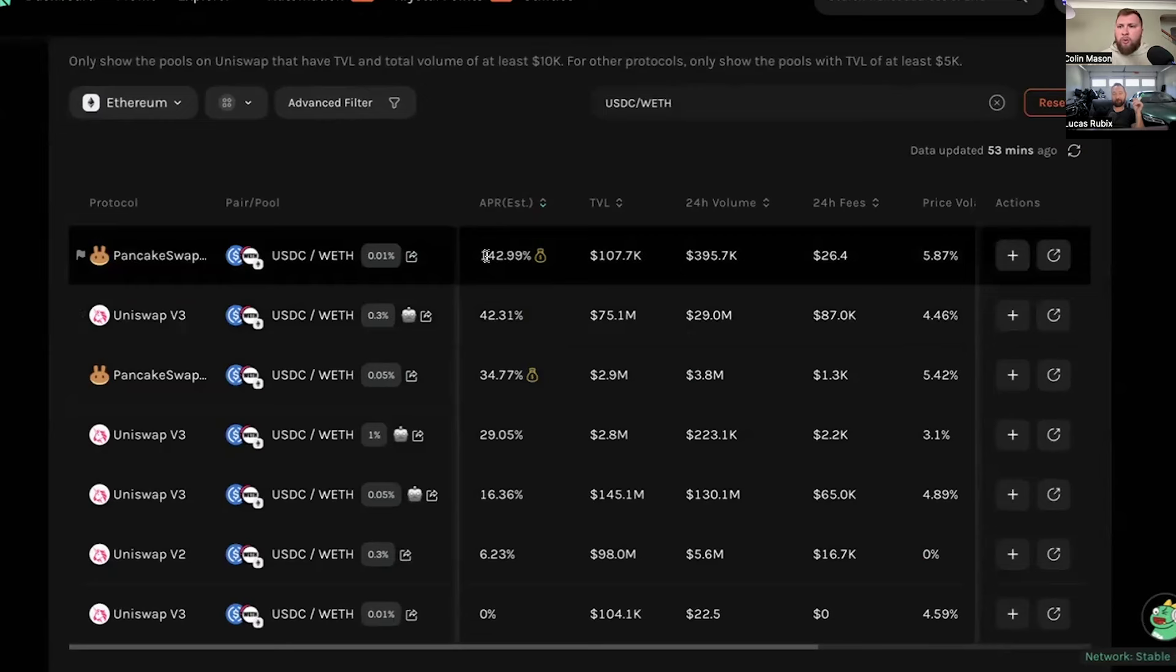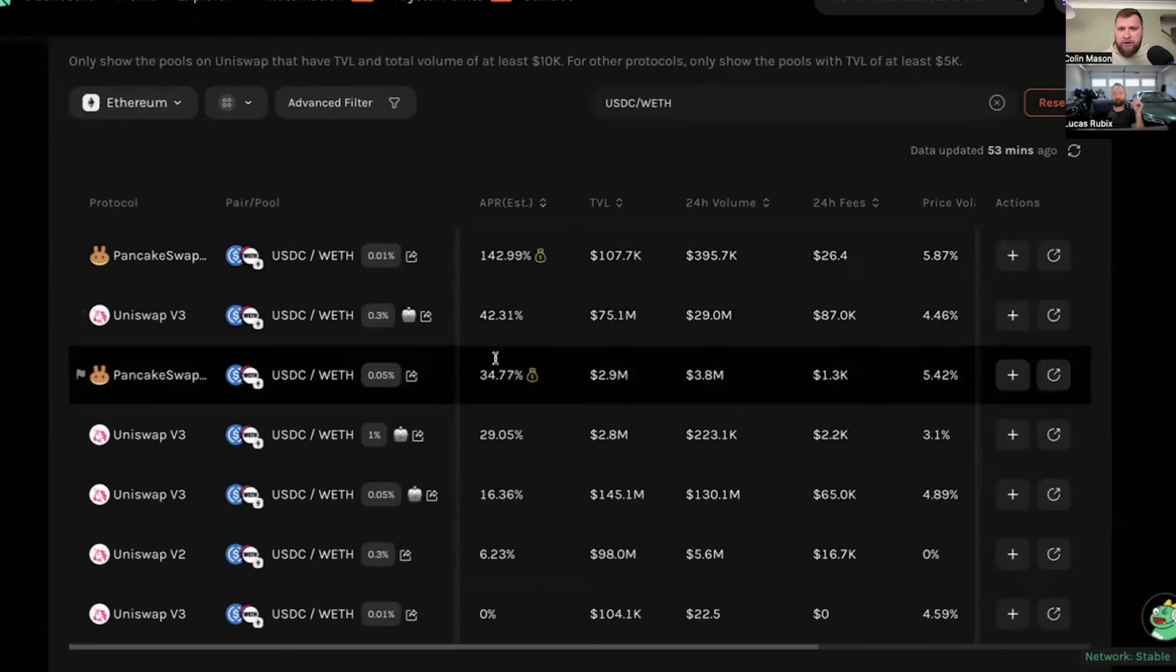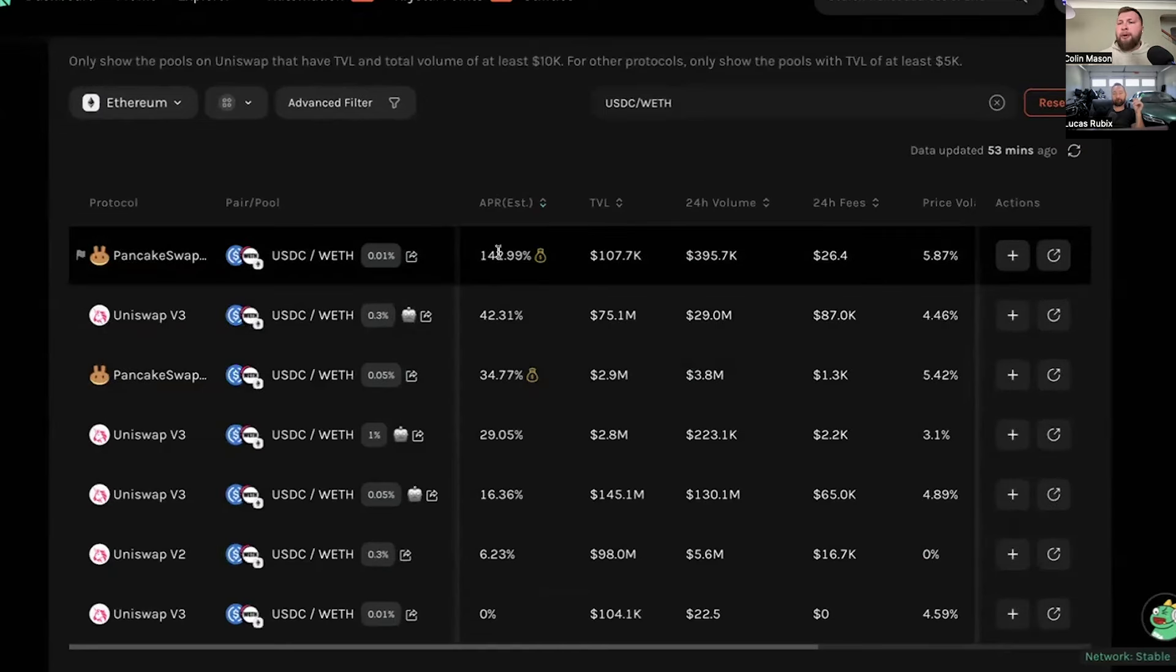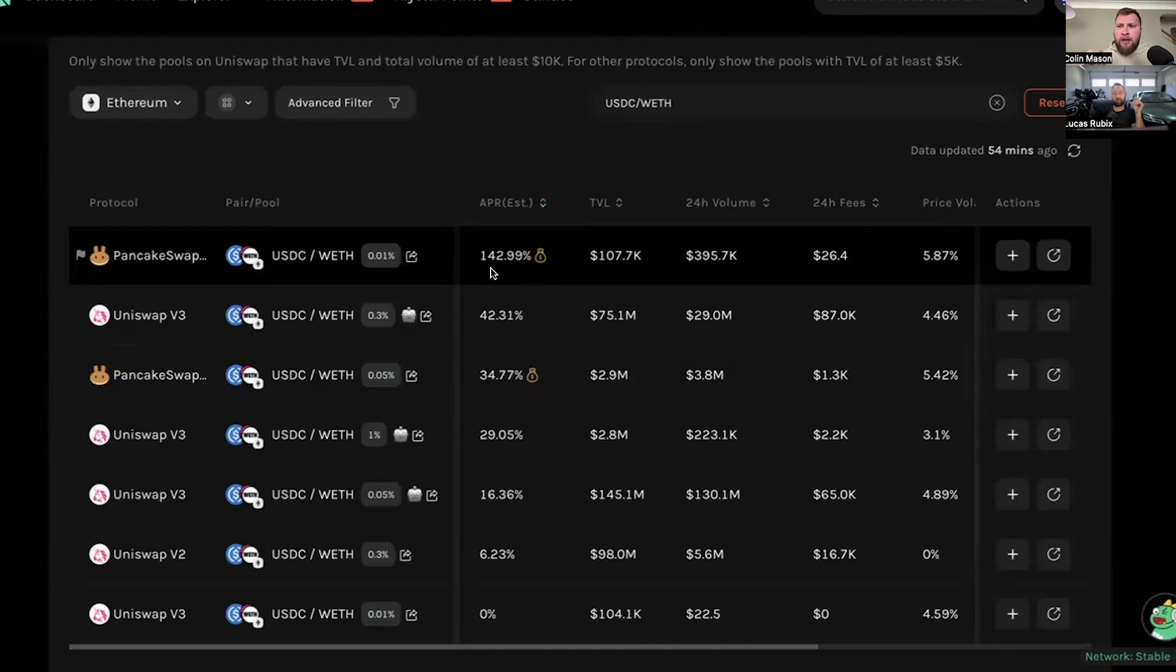And the question was, whoa, 142% versus 42% versus 32%. No-brainer, this is the one, right? And I said, okay, let's actually look into this because there's a lot more that goes into this than just let's select the one with the highest APR. So, Lucas, if we could dive in, there's a lot of little technical details that I want to go through. But again, as we become more advanced liquidity providers, this information is important. It's not just about selecting the highest return.